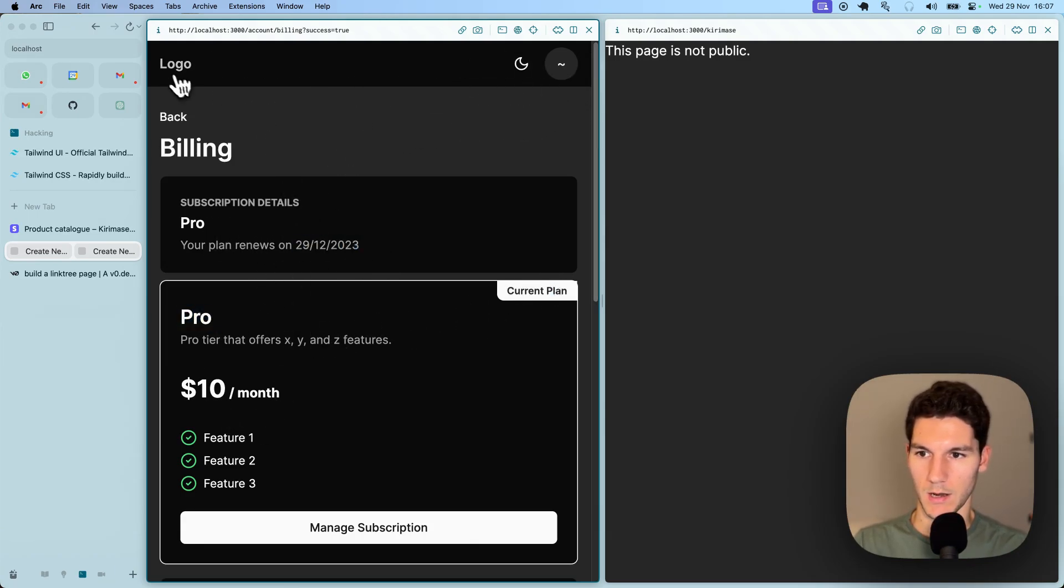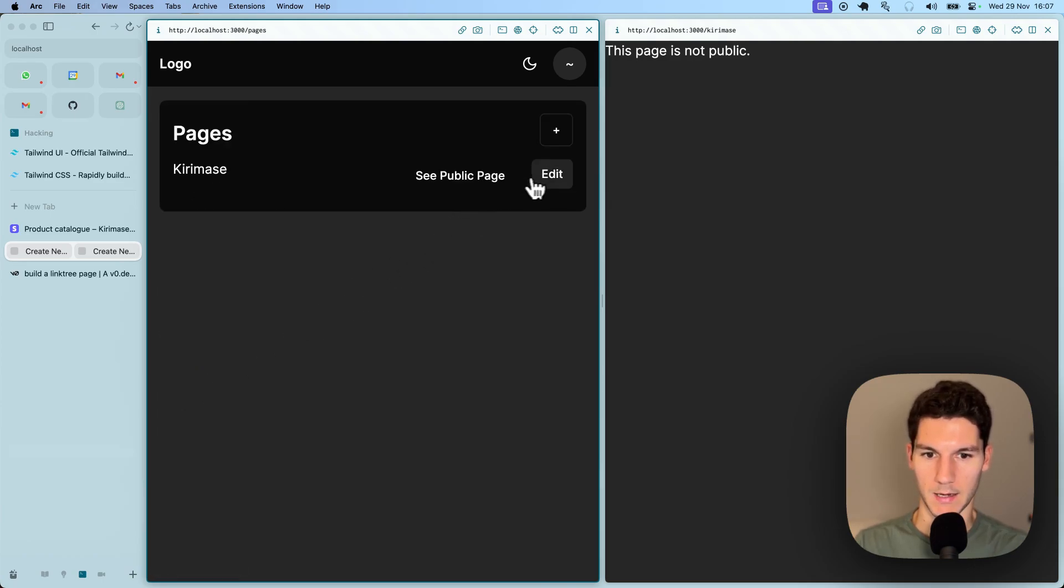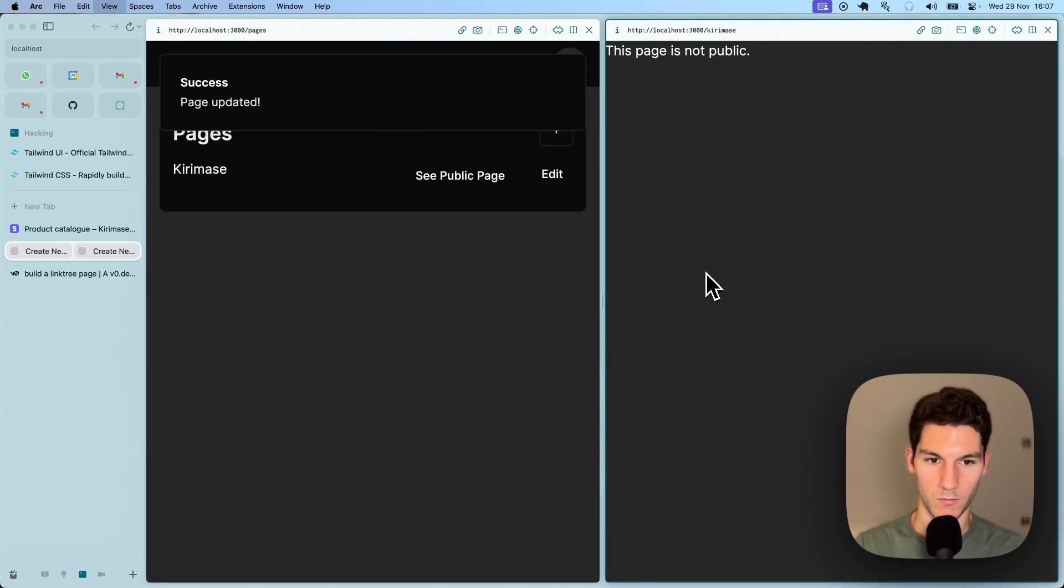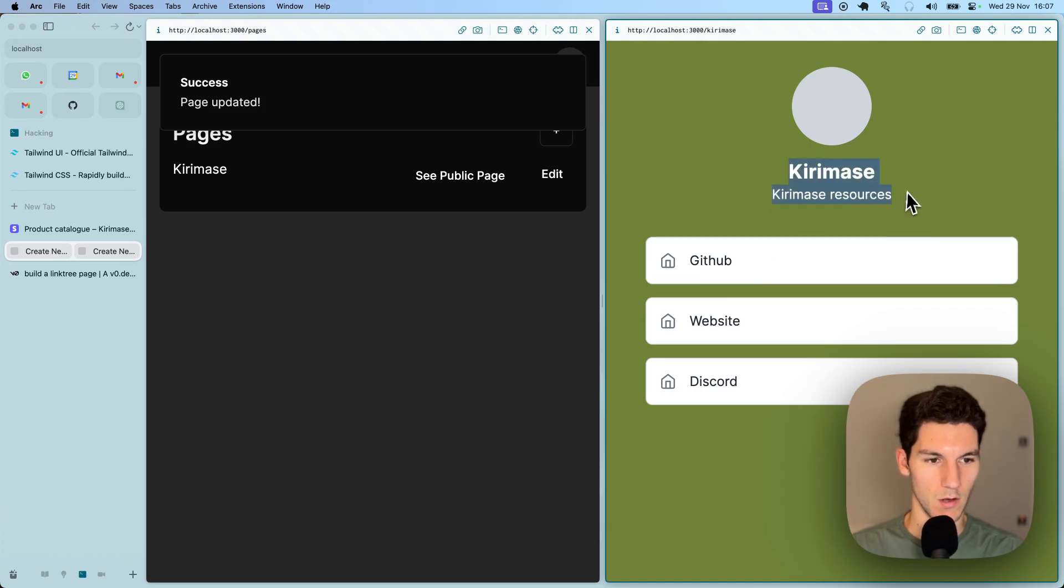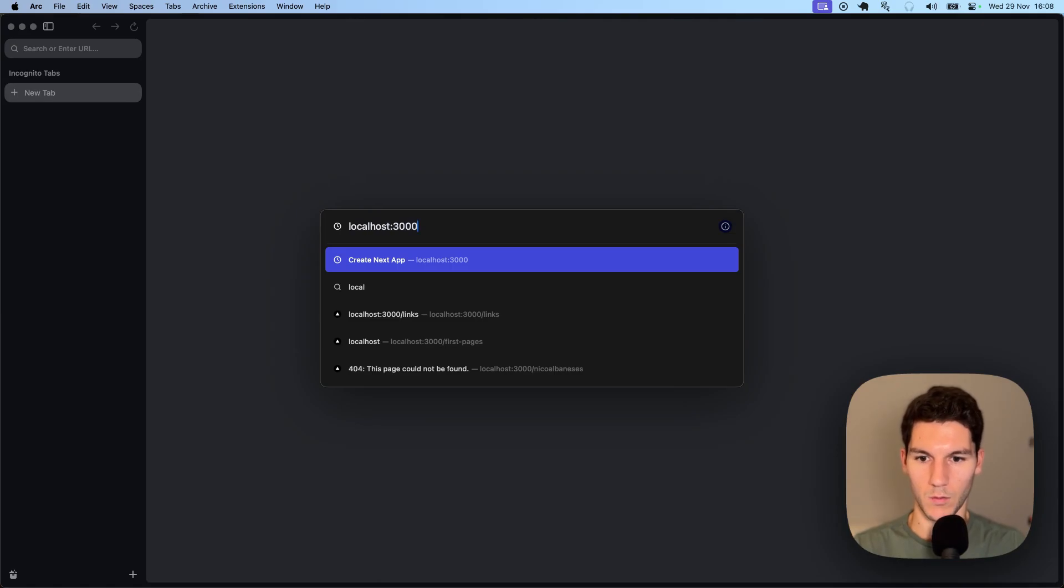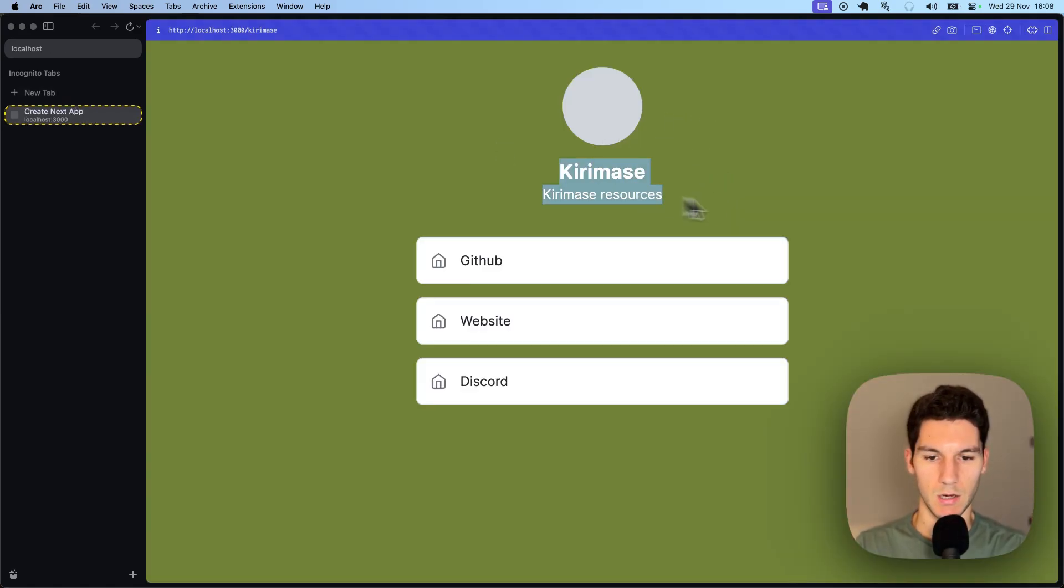If we now head back home, go to our pages and hit edit, make it public. You can see we can do it now. Save, refresh, and there we go. We've got our Linktree that is accessible even on pages without authentication in a private browser.